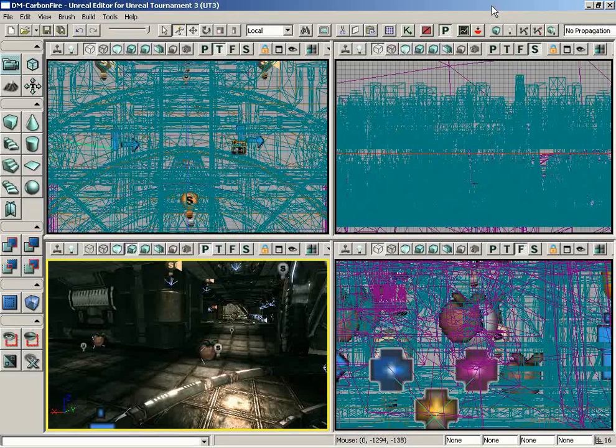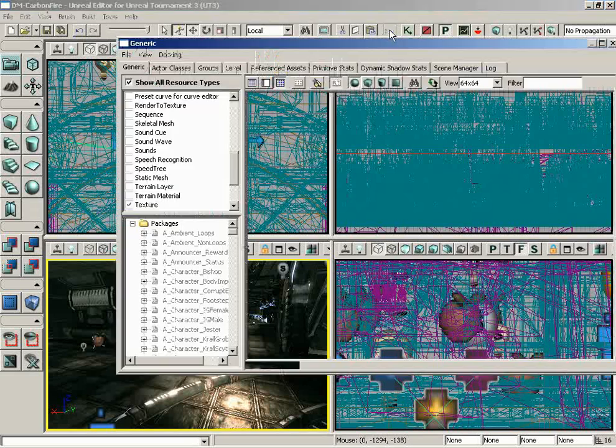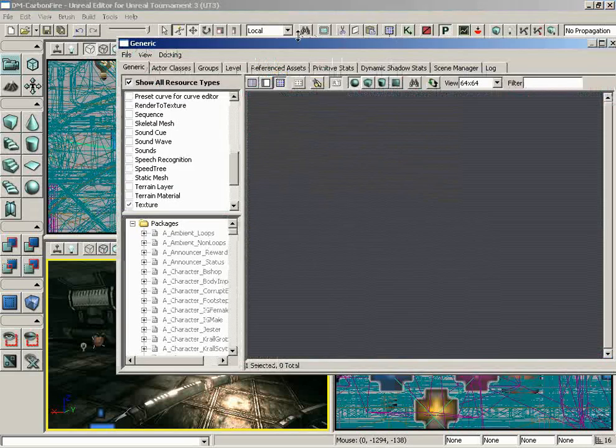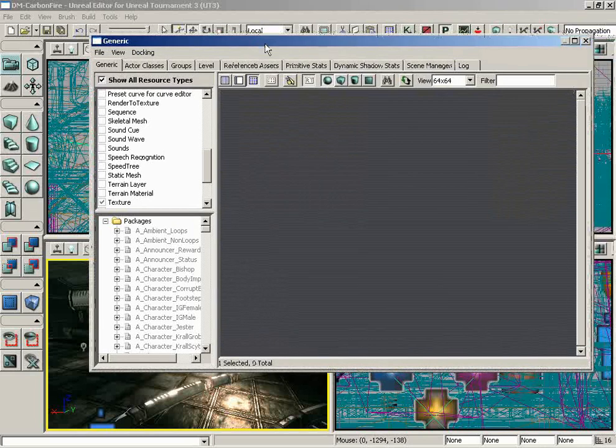In this video, we are going to give you a general overview of the many different browsers available to you inside of Unreal Ed. To get access to the browsers, I'm going to start off by clicking on the Open Generic Browser window button located up here in the toolbar. And if I click on that, we get the generic browser.